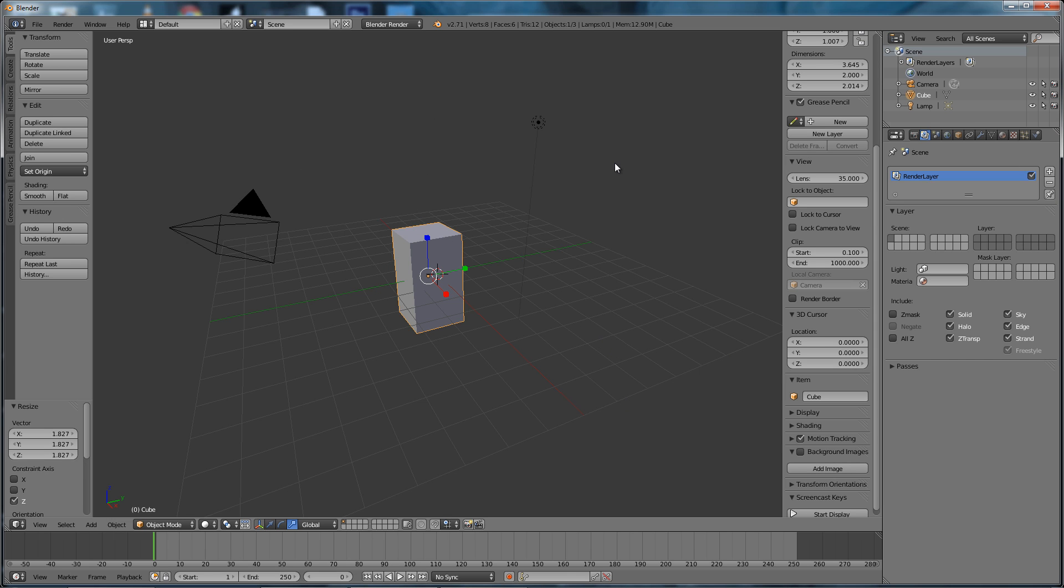So that's a very brief overview of Blender's main viewport and the setup that you'll find when you first open Blender. Okay, bye for now.